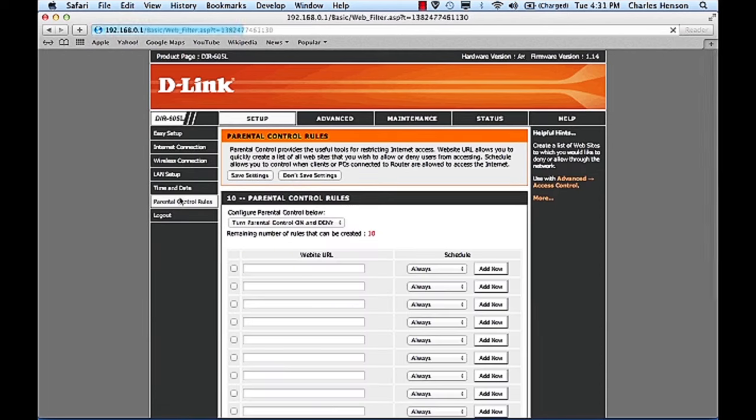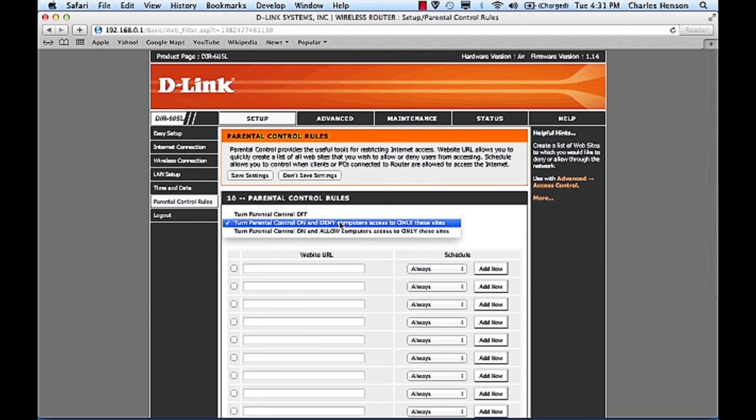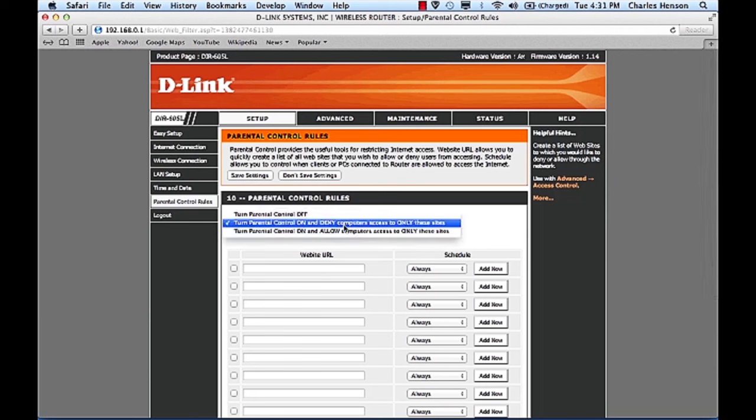Under the parental controls we'll have a couple options here. We can turn on parental control to deny computers access to only these sites or we can allow computers to only access these sites.